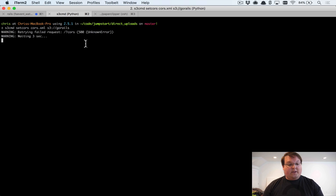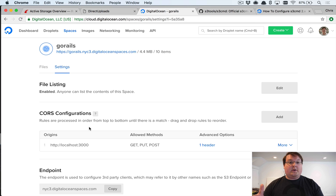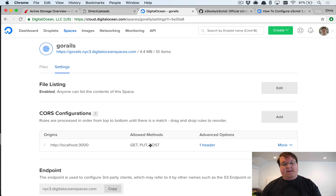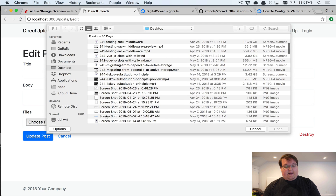Then from the command line, run 's3cmd setcors cors.xml s3://your-bucket-name'. When it uploads successfully, you should be able to refresh the Spaces settings page and see 'localhost:3000' listed under allowed origins with your allowed methods configured.